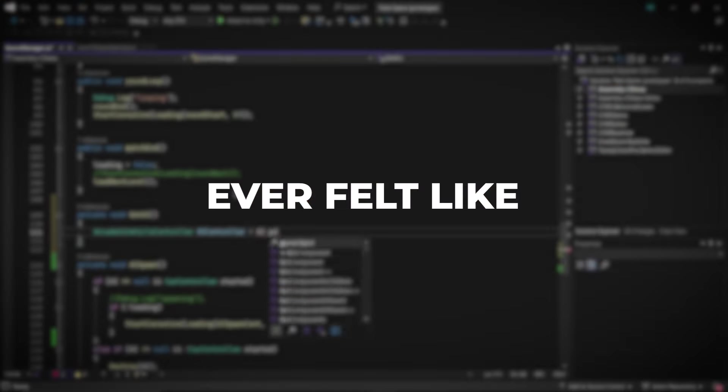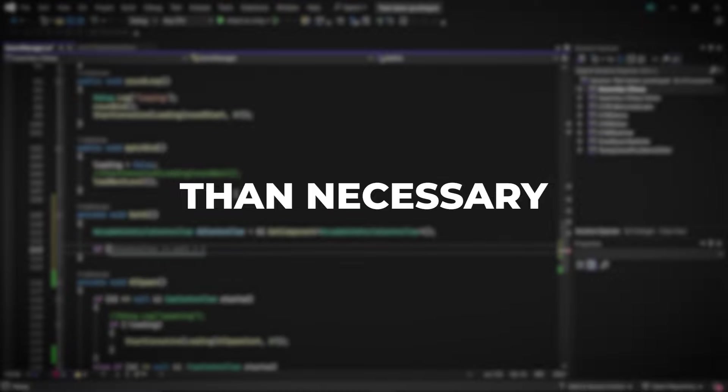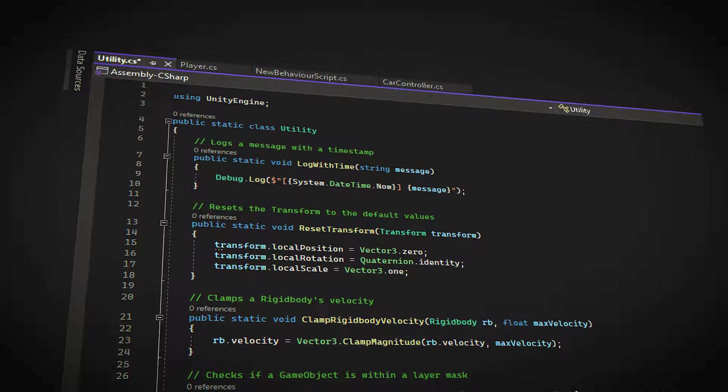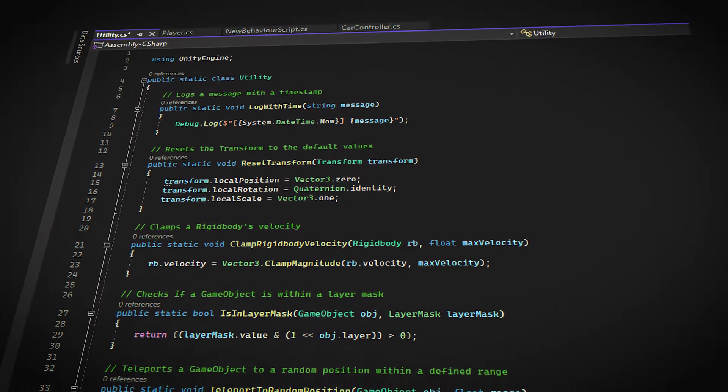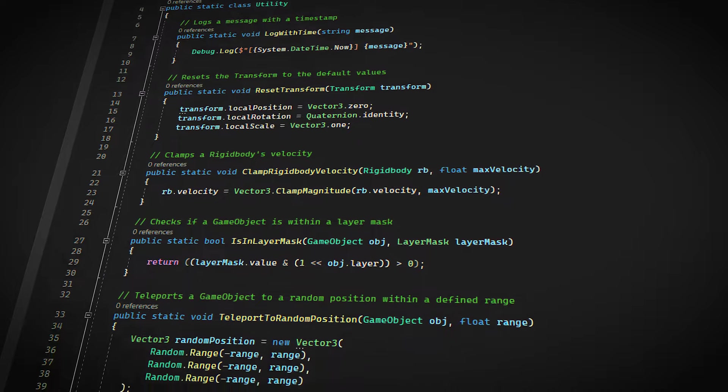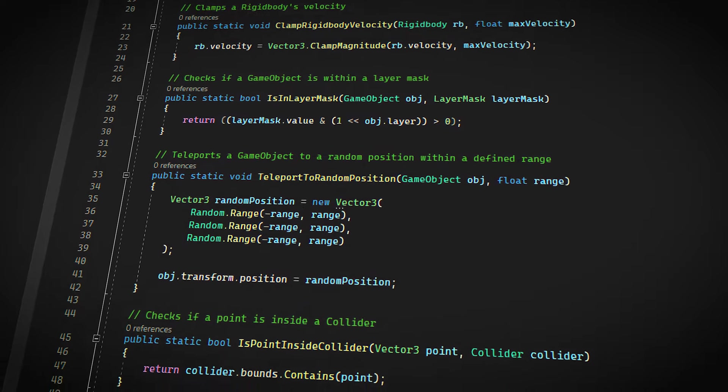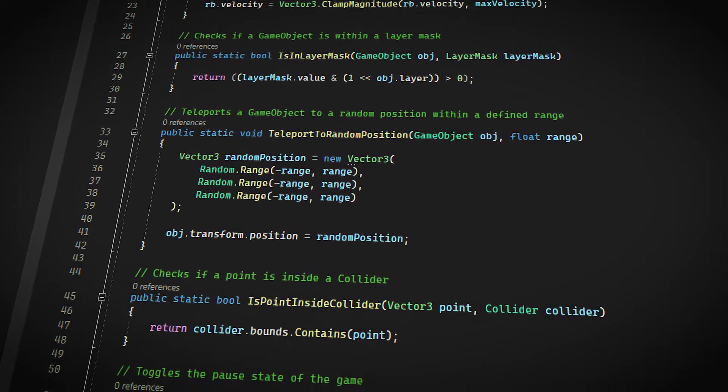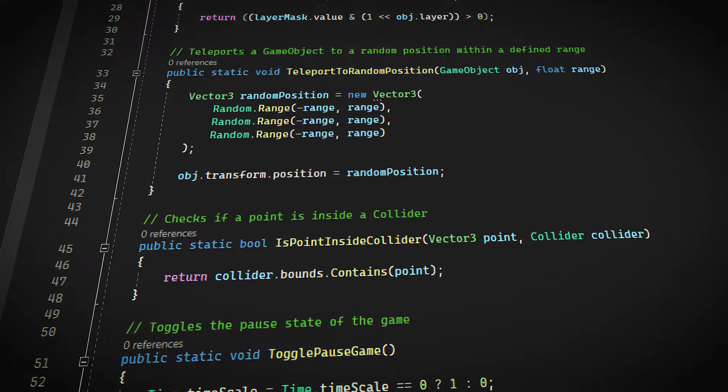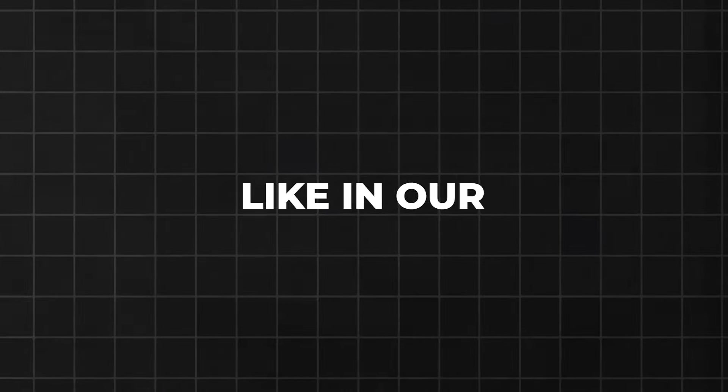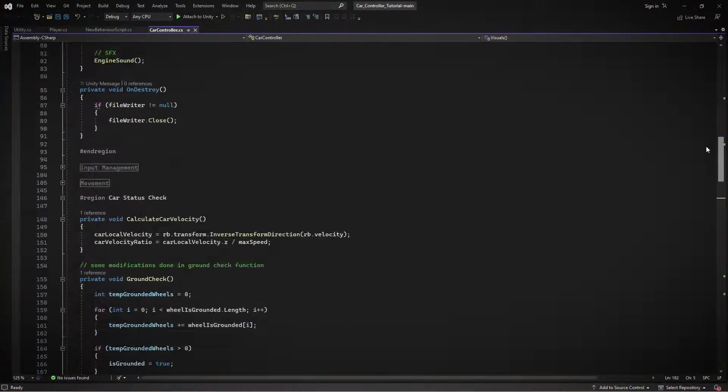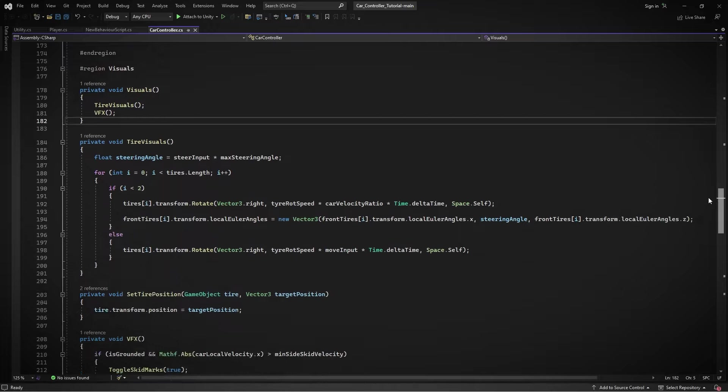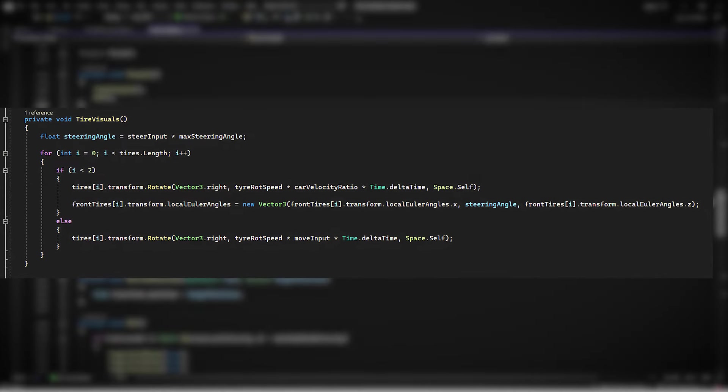Ever felt like you're writing more code than necessary for simple tasks? You're manually resetting component values or using static utility classes to add functionality to Unity's Vector3 or Transform types. Like in our last series on building a car controller, we came across a situation where we wanted to adjust just the Y rotation of our car's wheels.